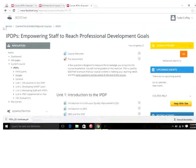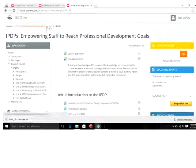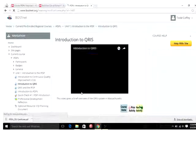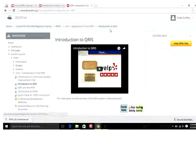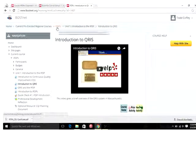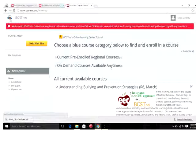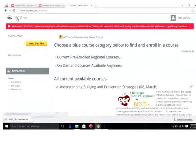Finally, there is breadcrumb navigation which means you can go back to whatever section you're in. For instance, if I was in this video here, you can see I'm in Unit 1 in the Introduction to QRIS video. I can go back to my course by clicking IPDPs and I can go all the way back home by clicking the home button, or at any time, clicking on the BossNet logo.